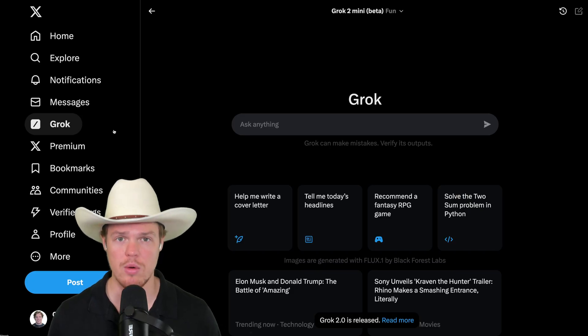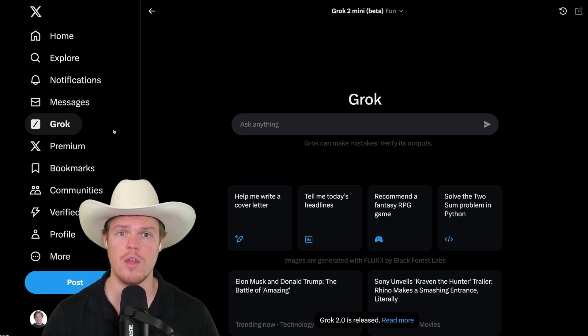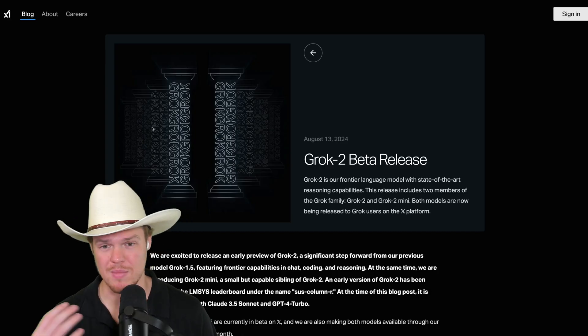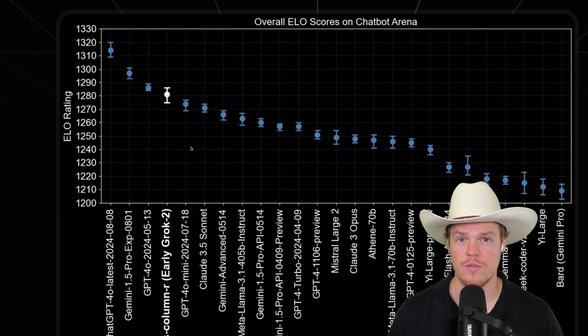Earlier today, Grok 2 got released. So if you are on the X platform, you can start playing around with it yourself. Along with its release, we got some information about it.